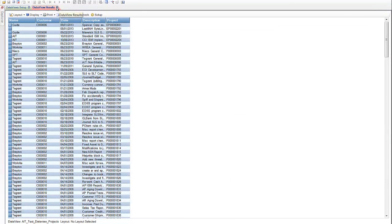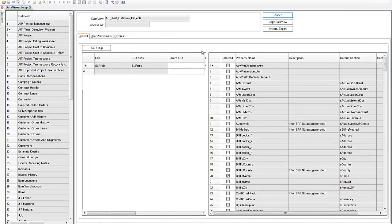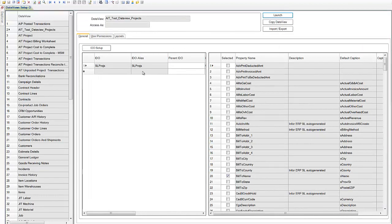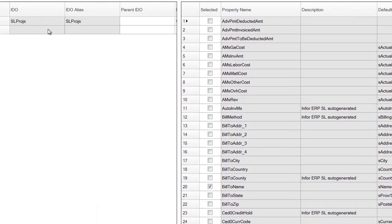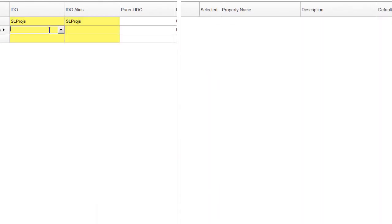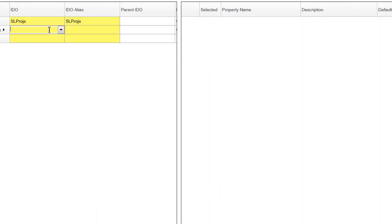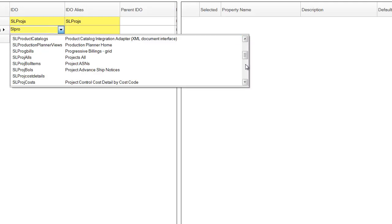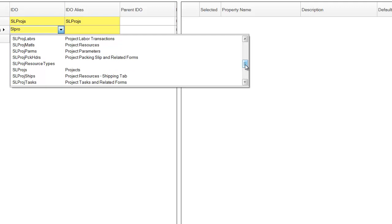The next thing that we're going to do is we're going to add another IDO onto this data view. And we started with projects. Let's take a look at project tasks. Similar to projects, it'll be SL. Find our project tasks.